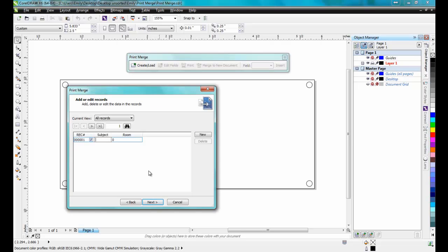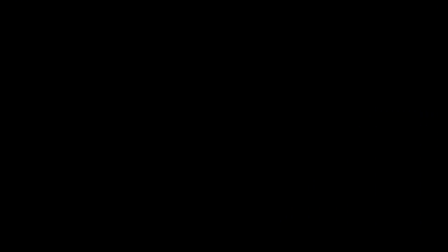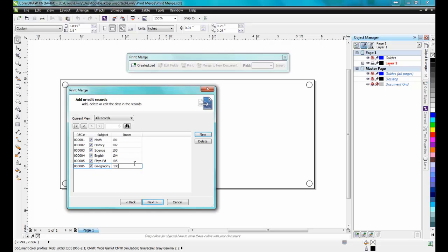Under the column, I'll type the first room number, for example, 101. Room 101 is Math, so I'll also type Math under the Class heading. Once I have this entered, I'll click on the New button and be prompted for the next record. I'll just add six number plates for this example.